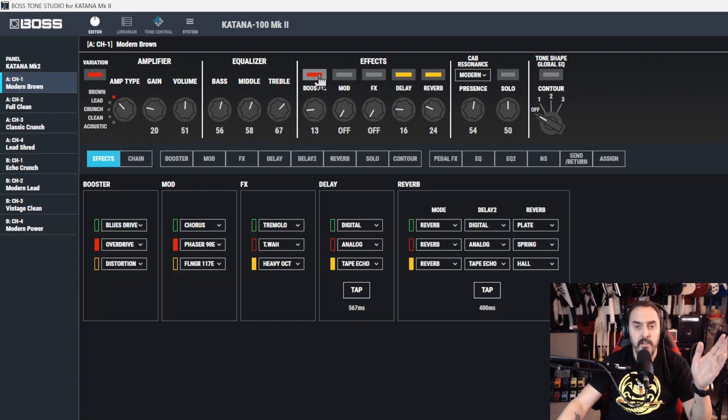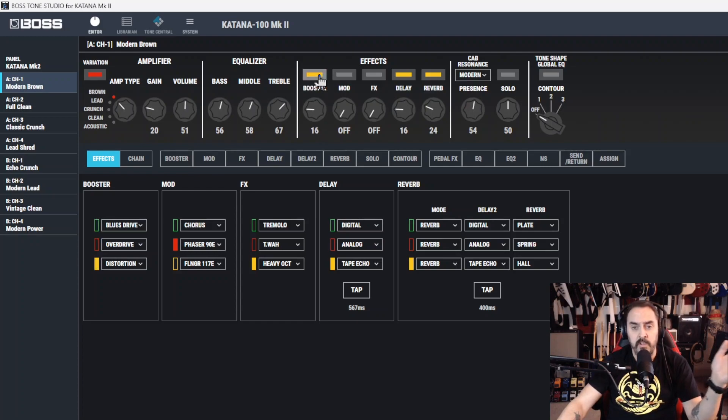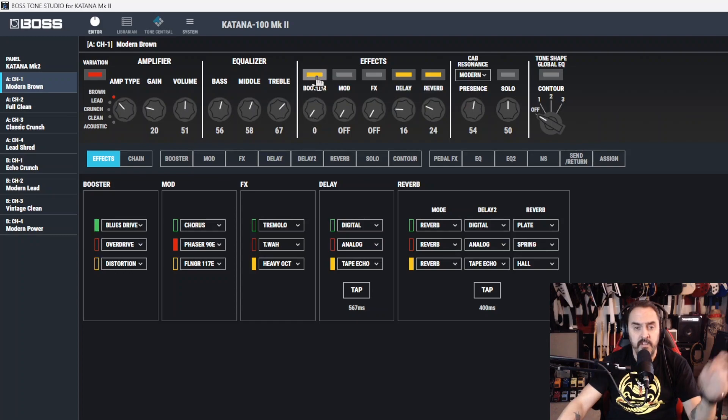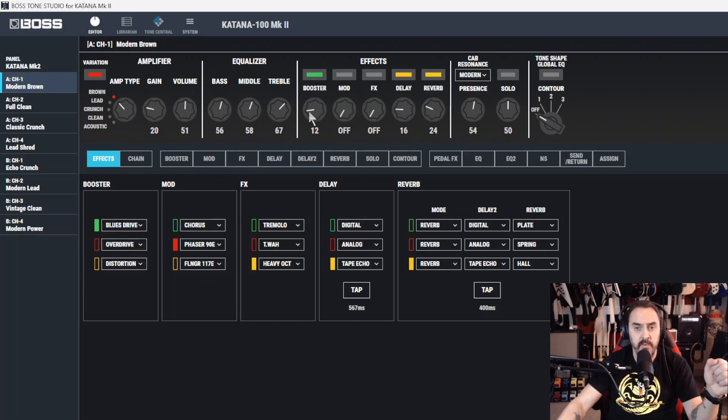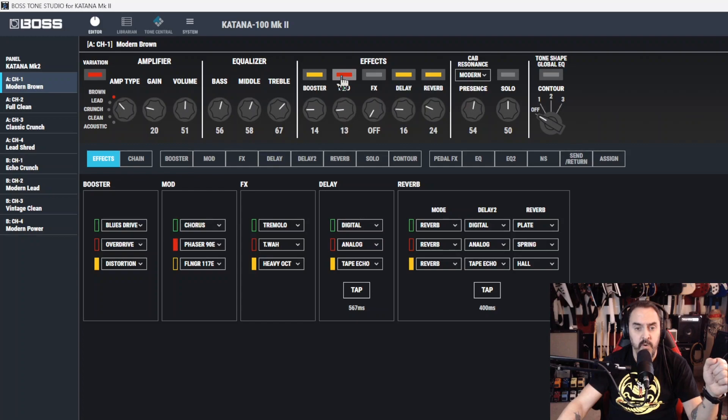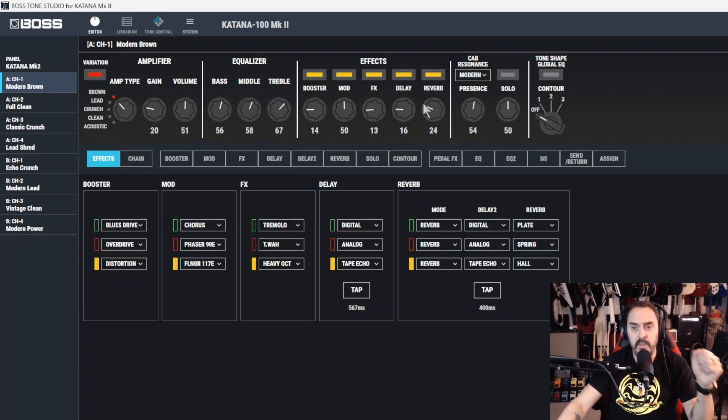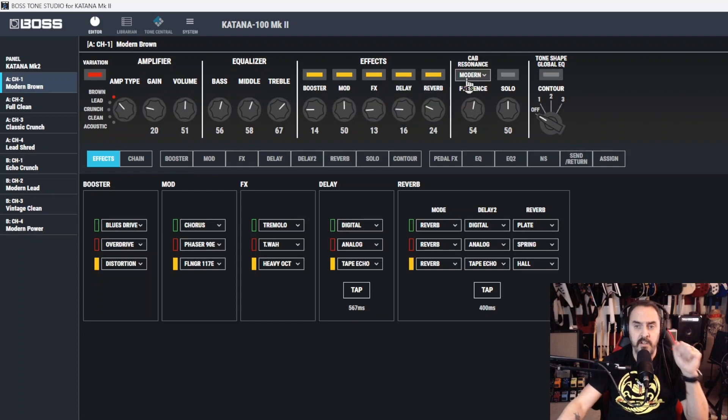You choose your boosters just like you do on the amp. You turn it on - green, red, yellow - and you can see it down here cycling through the defaults: blues driver, overdrive, distortion. Same thing with mod: green chorus, phaser, flanger, and so on and so forth.